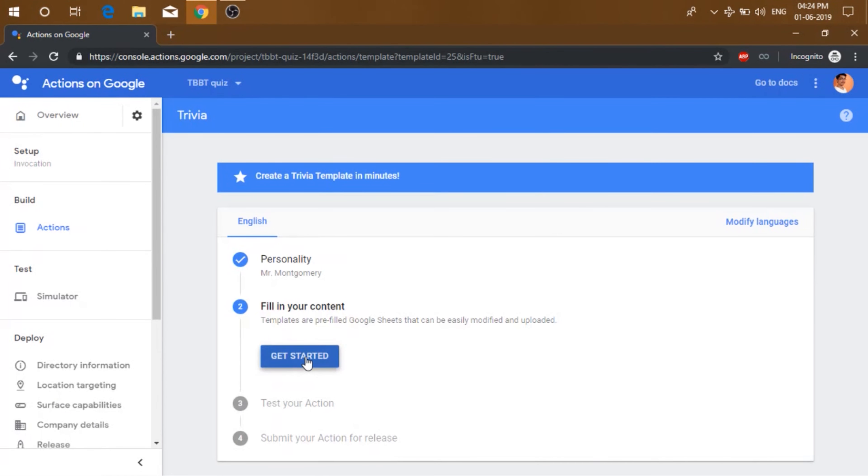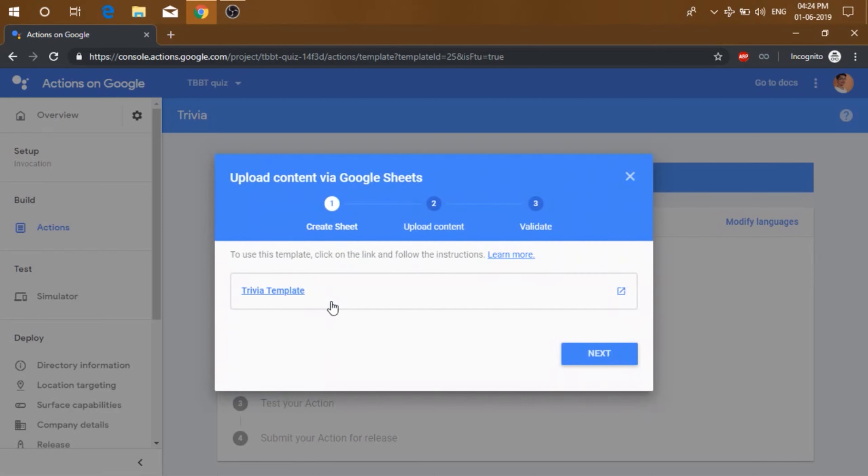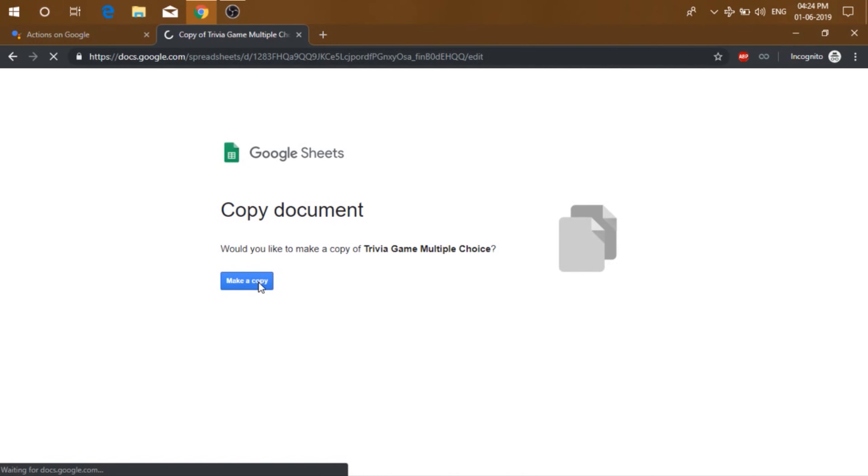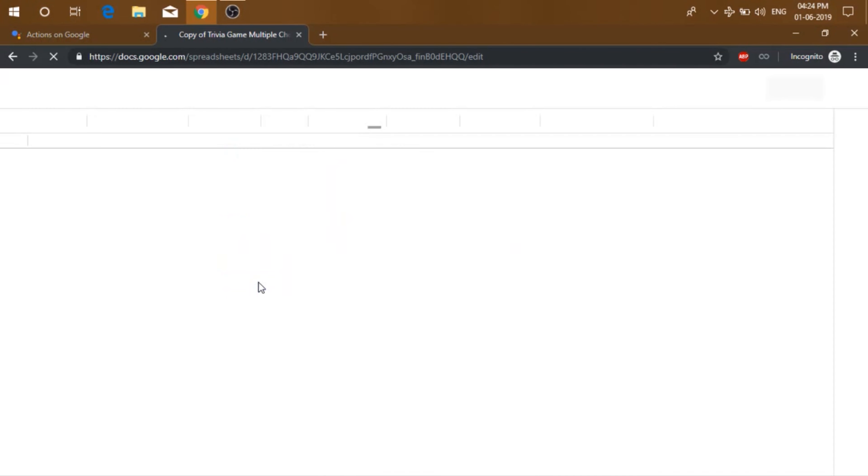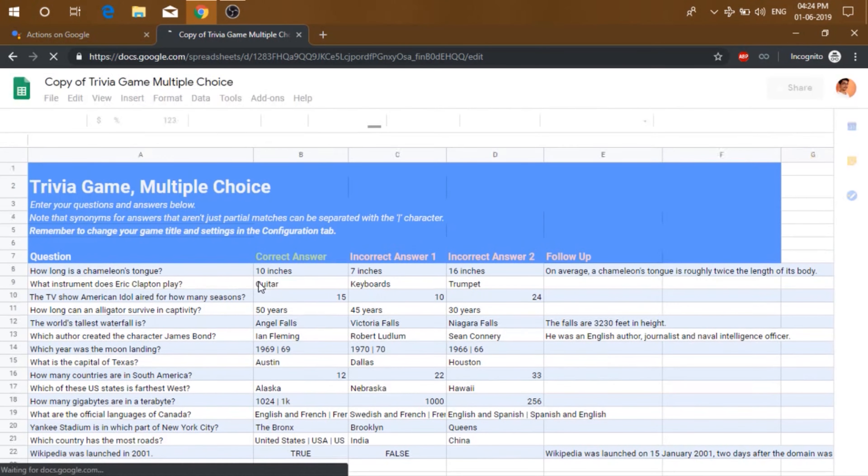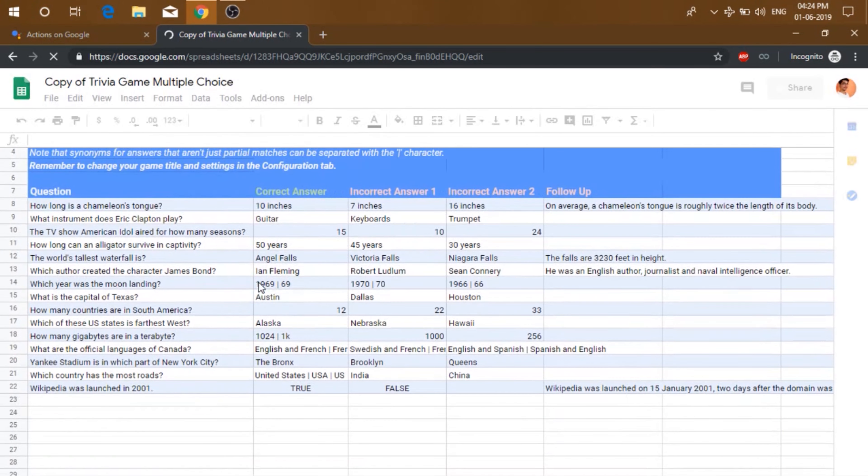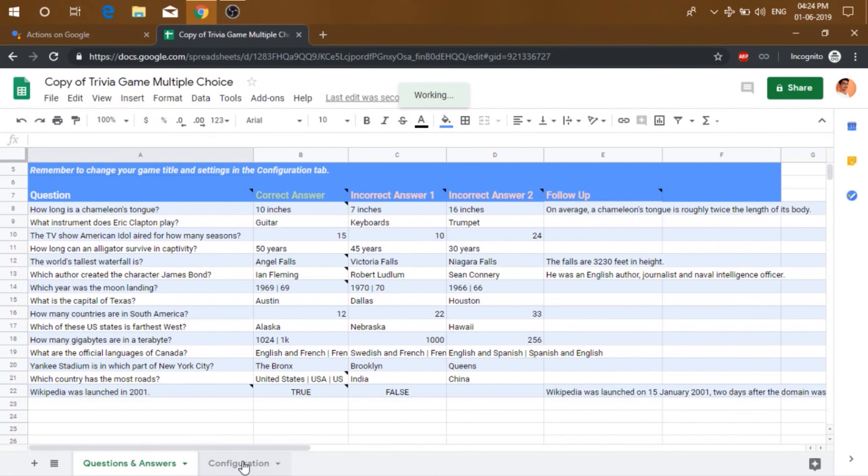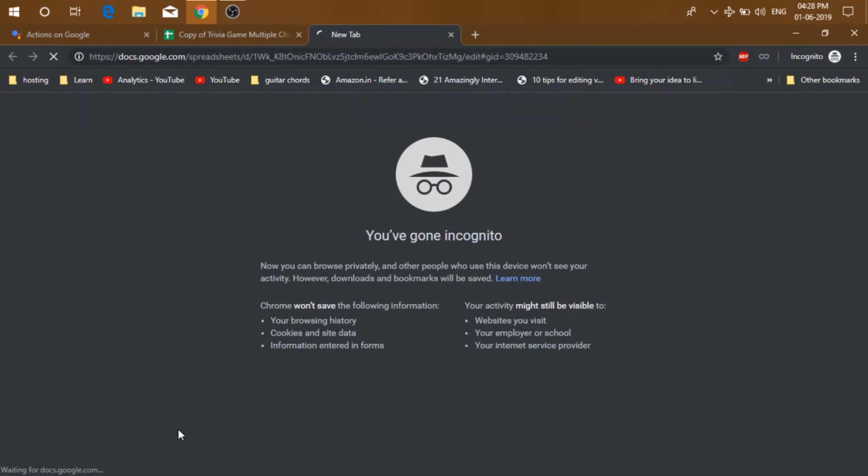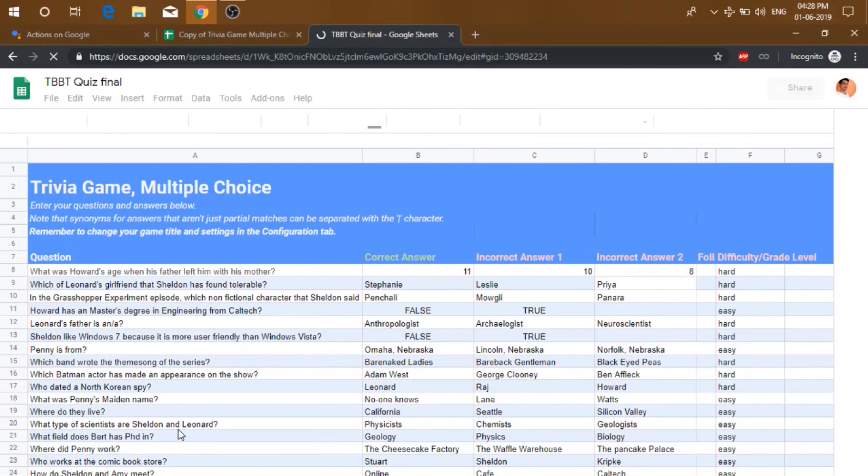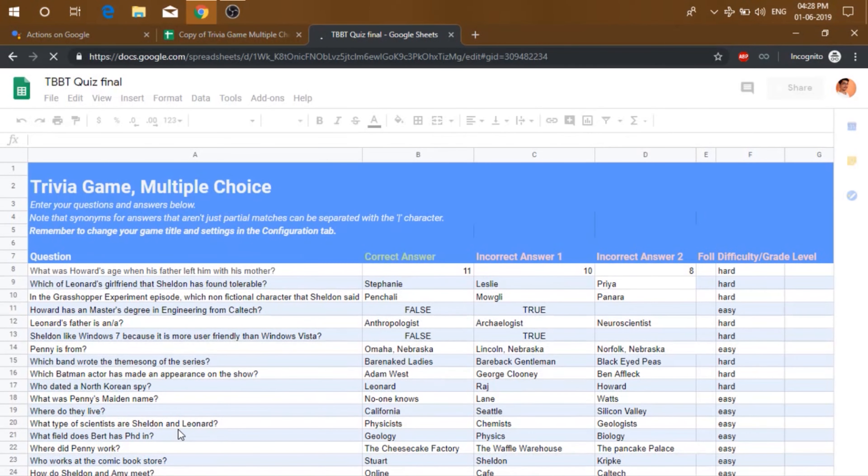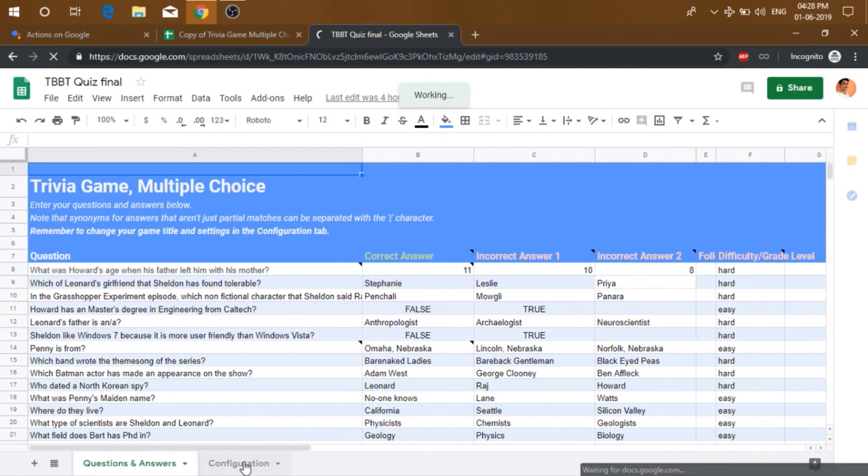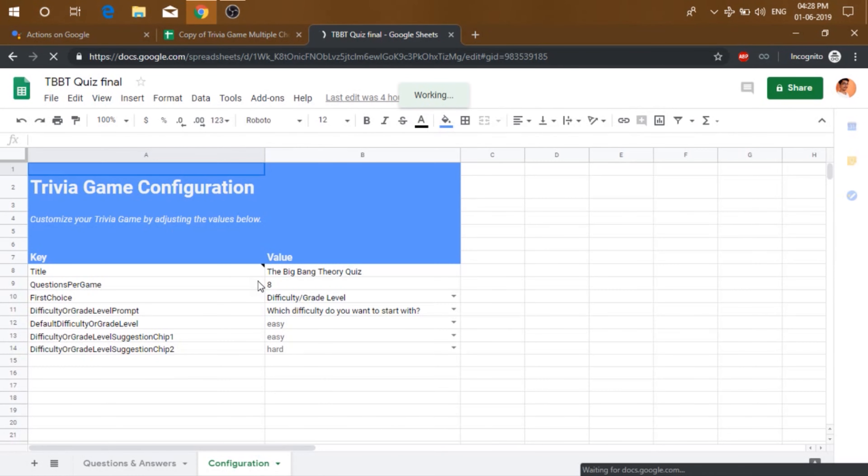Let's click on get started. So Google provides us some sample trivia template which we can use. Just click here and then click on make a copy. You can add your own questions in this sheet. Now it also has the configuration tab where you can change different settings for your quiz. Now I've already created a quiz on the Big Bang Theory. It has two difficulty levels, hard and easy. And here are some configurations related to my quiz.